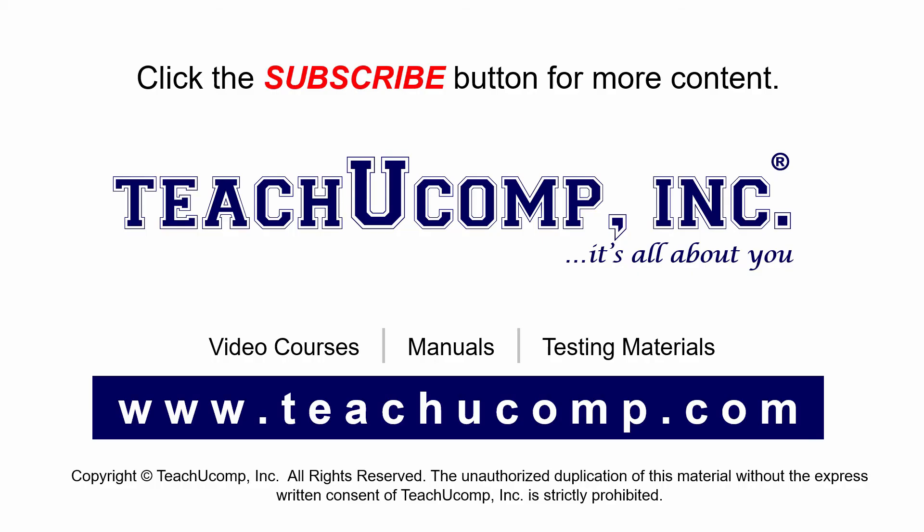Remember to click the Subscribe button to see more of our videos. Get ad-free courses at teachucomp.com.